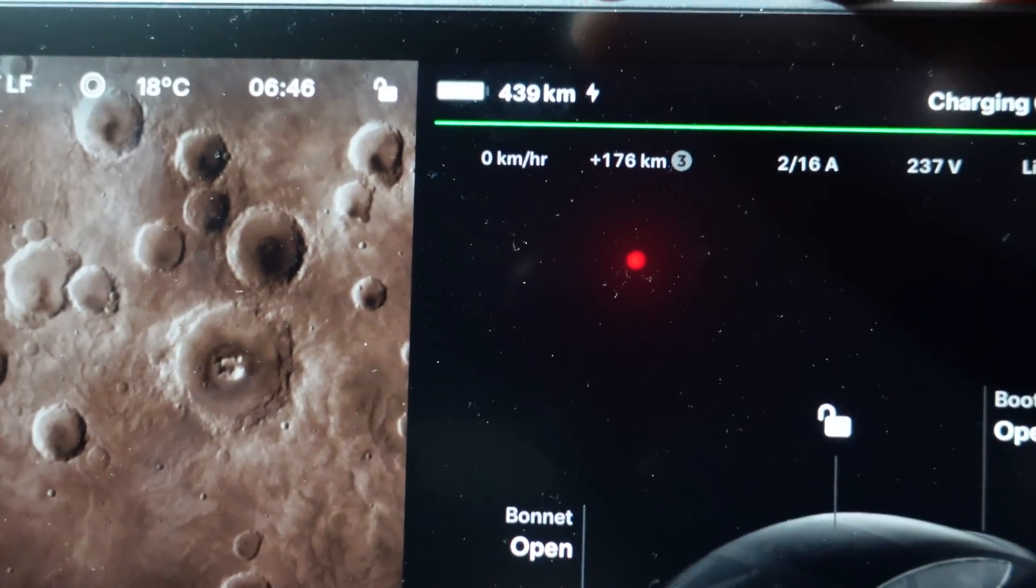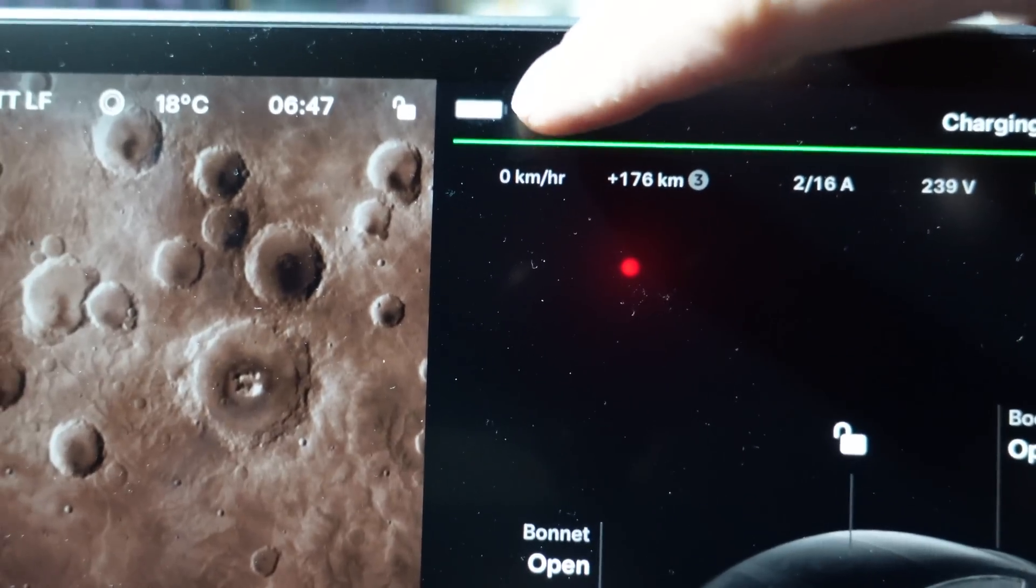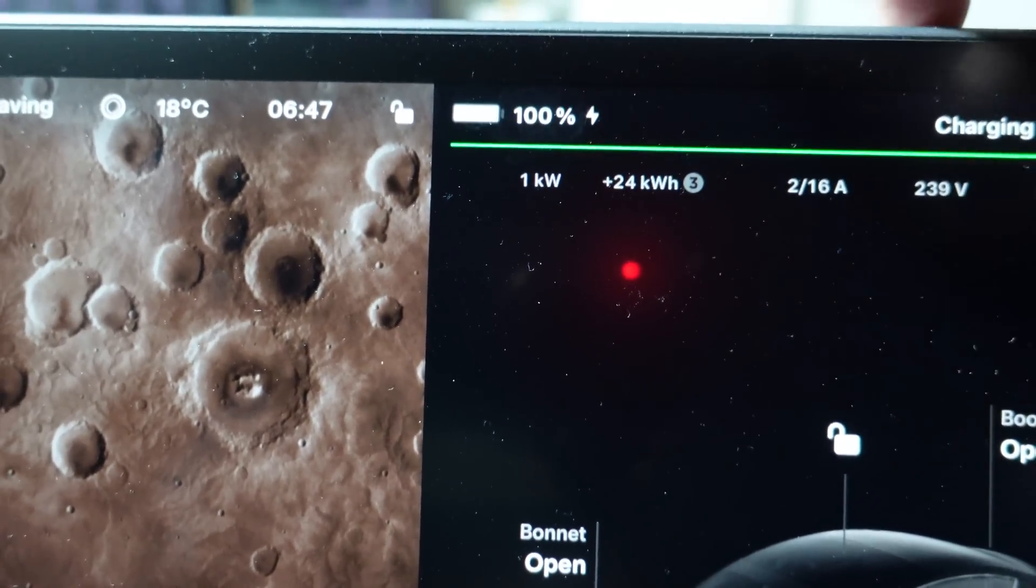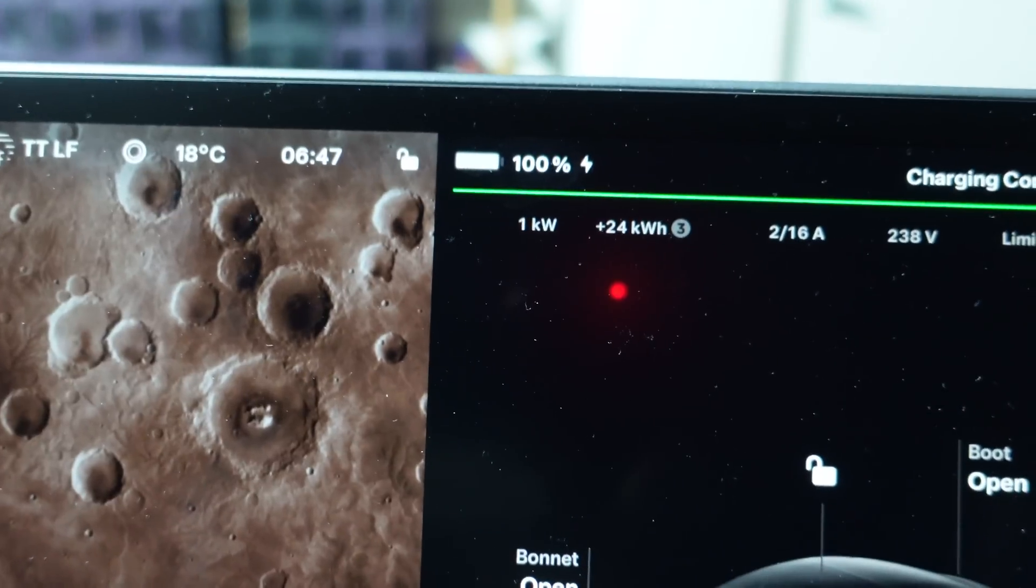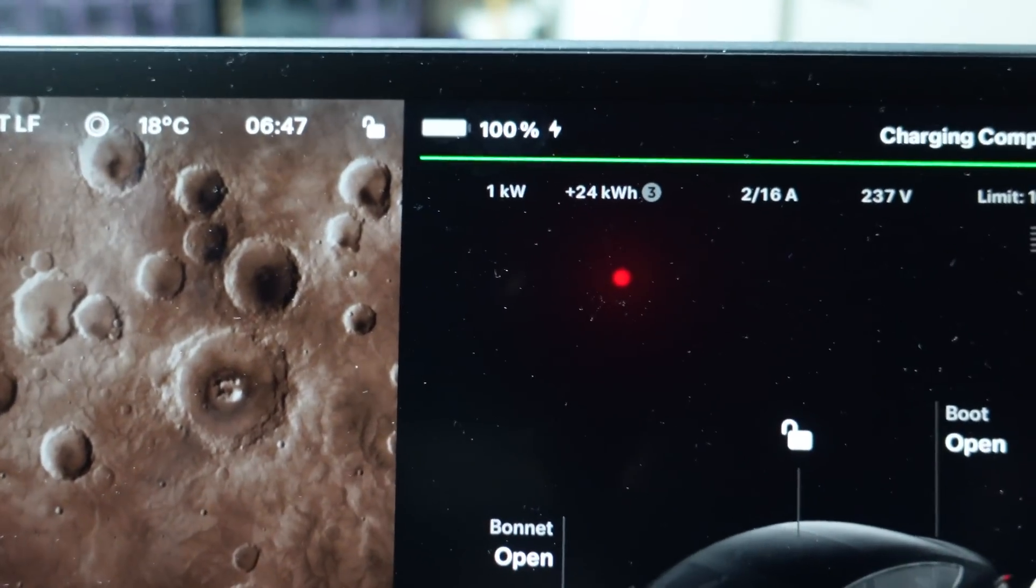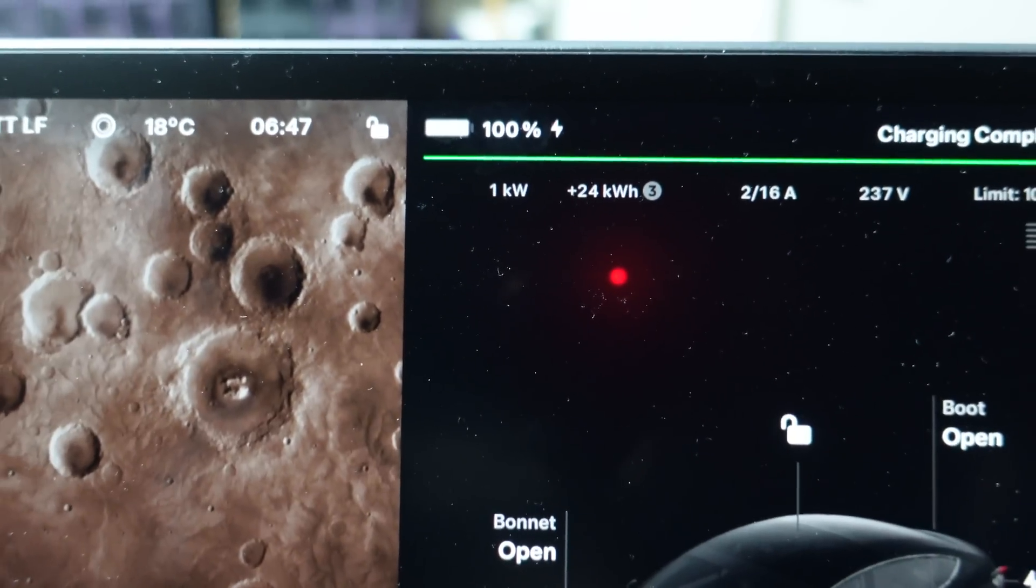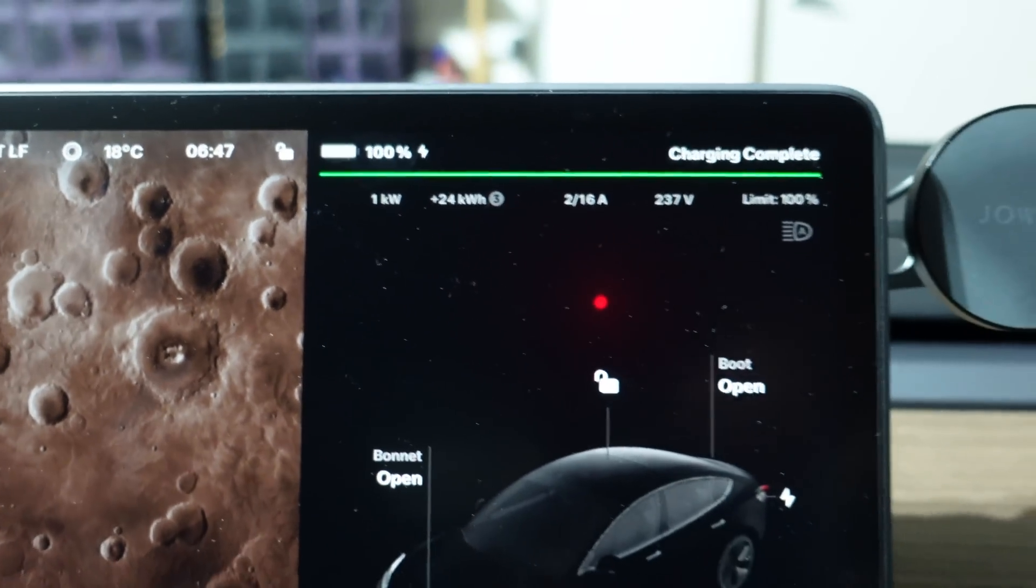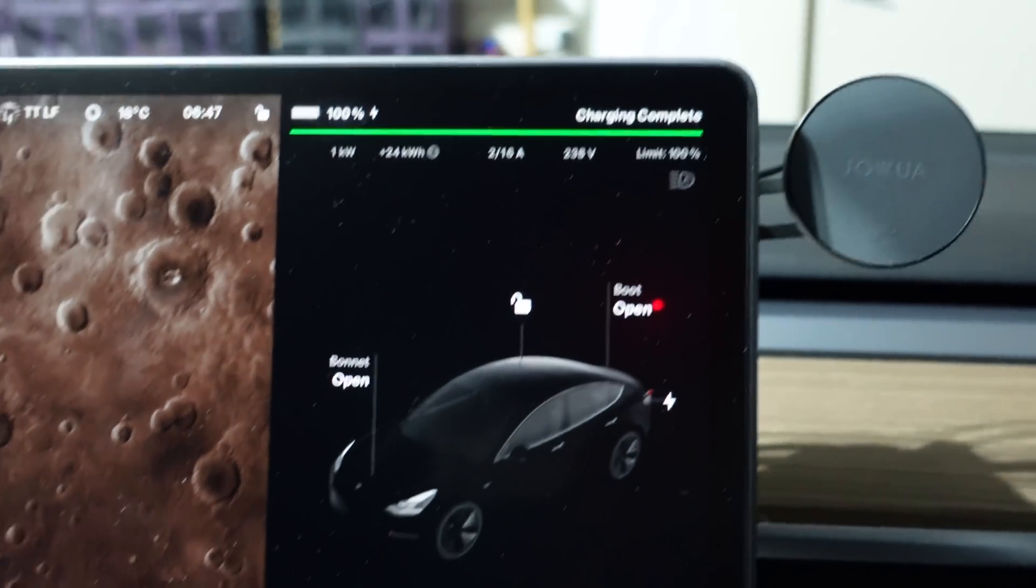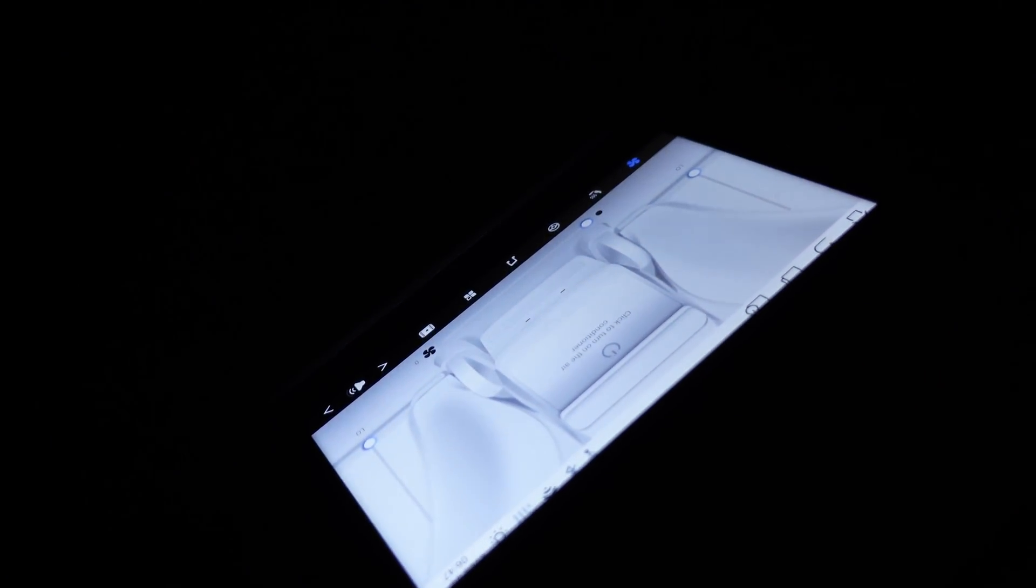We're basically going to compare the range that we get in the real world versus what they're telling us the car should be getting, and then see how much it's actually lost to processors like sentry mode, climate control, other things like charging devices, other accessories. For example, I've got the Hansho rear screen in the second row here that were installed earlier. So other processors like that.